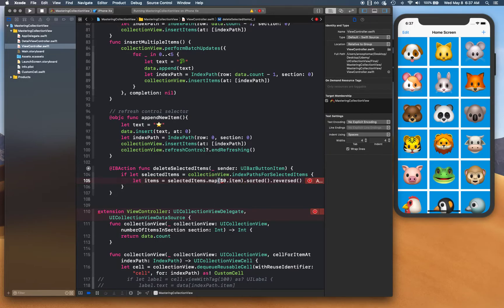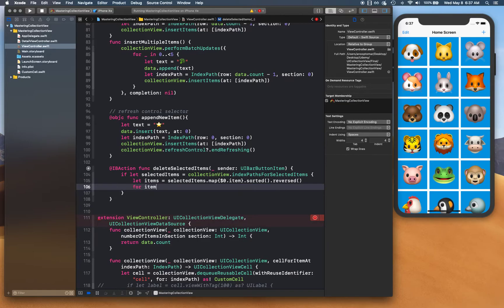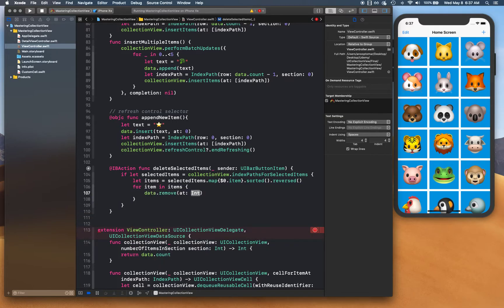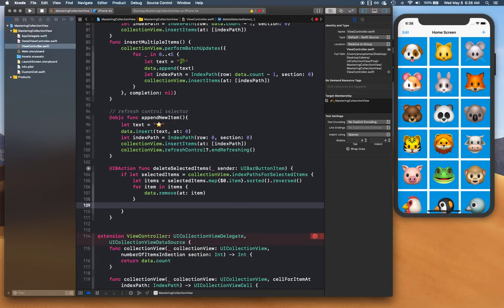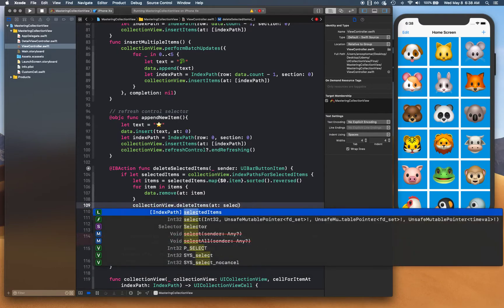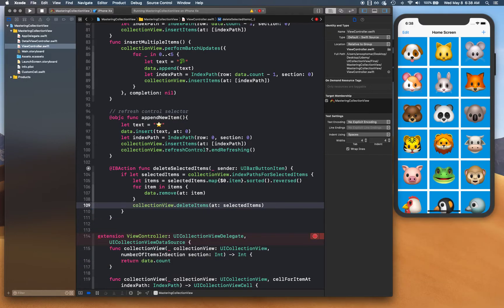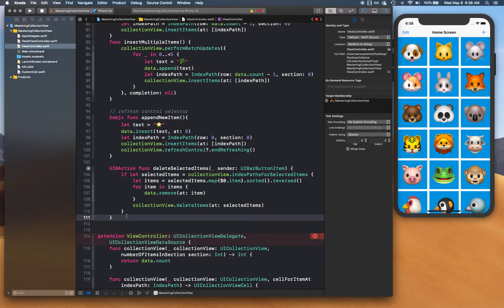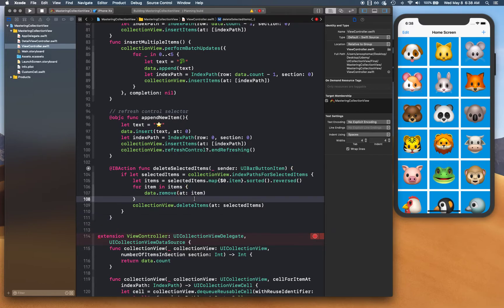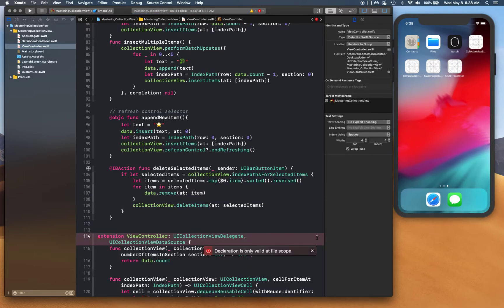Now we iterate over items and call `data.remove(at:)` to remove from the back. Once all items are removed from the data source, we call `collectionView.deleteItems(at:)` passing the selected index paths, which handles the visual deletion of the cells.